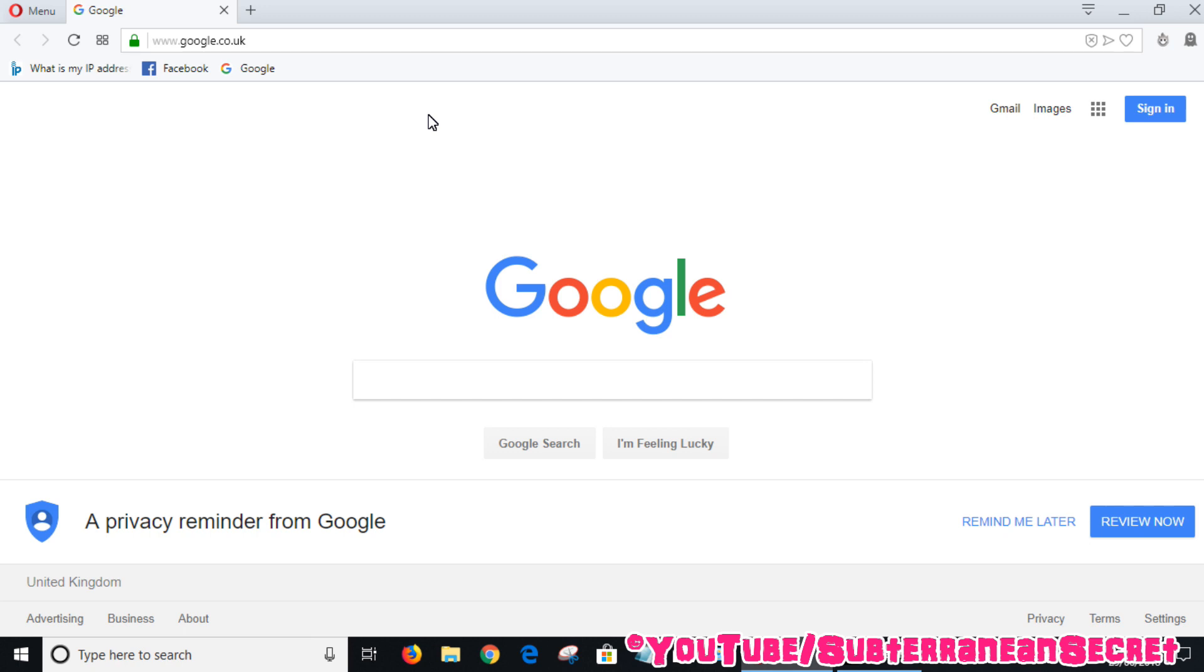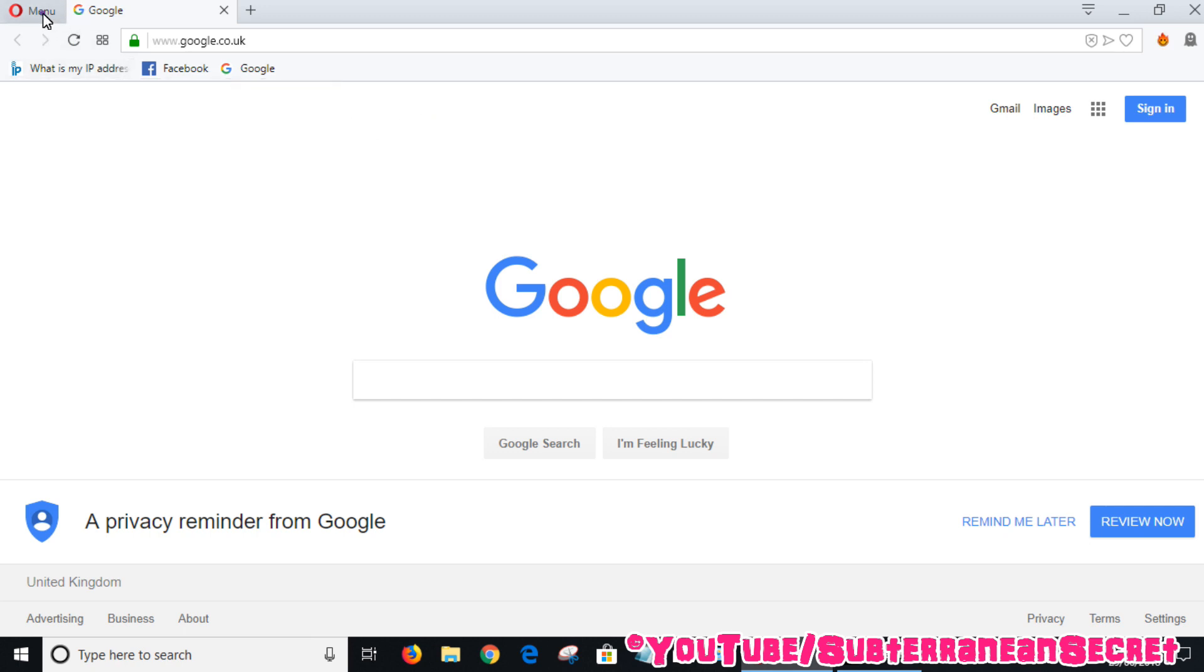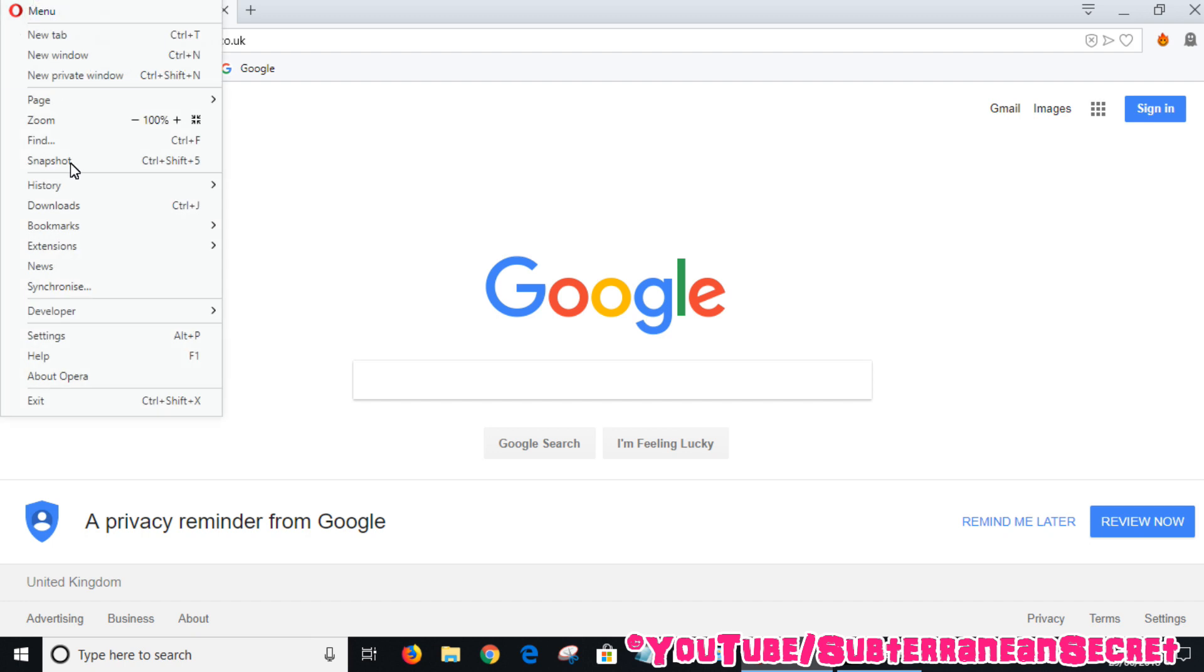In the top left-hand corner you should see the menu option. To enable the VPN, click on Menu then scroll down to Settings.